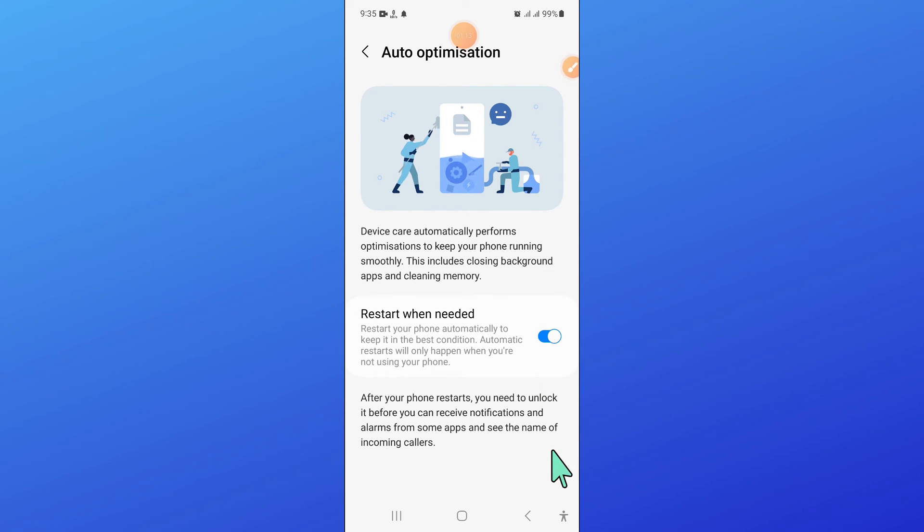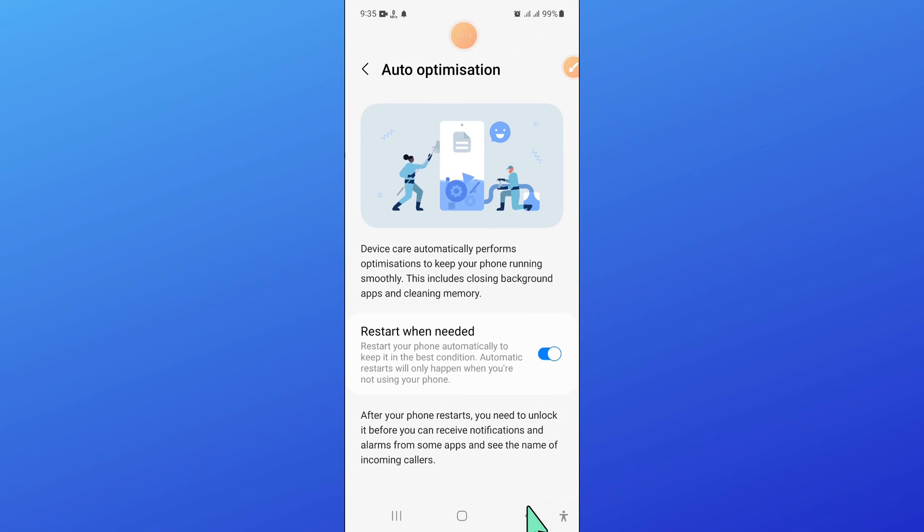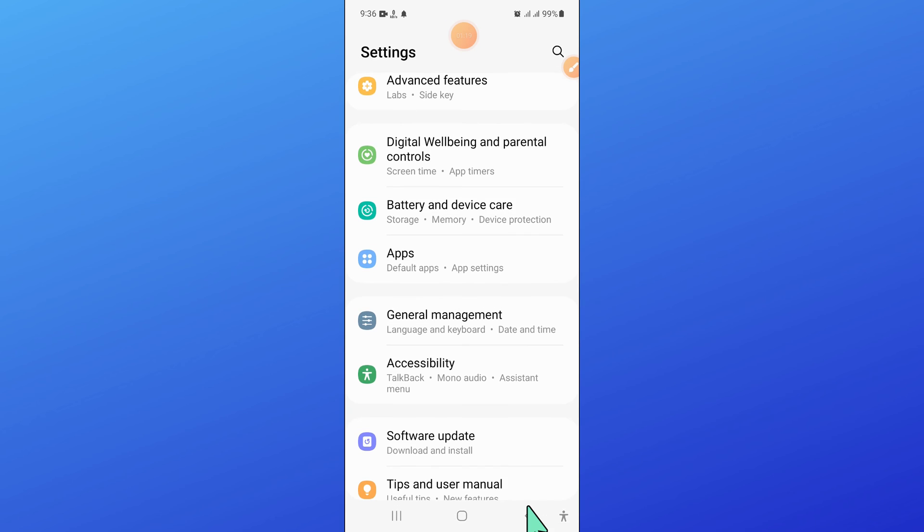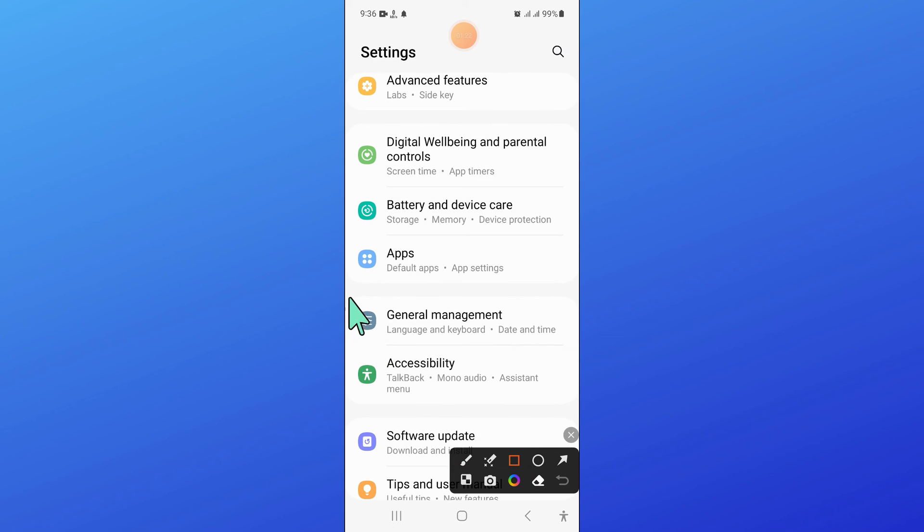After that, go back. And here, click on general management.